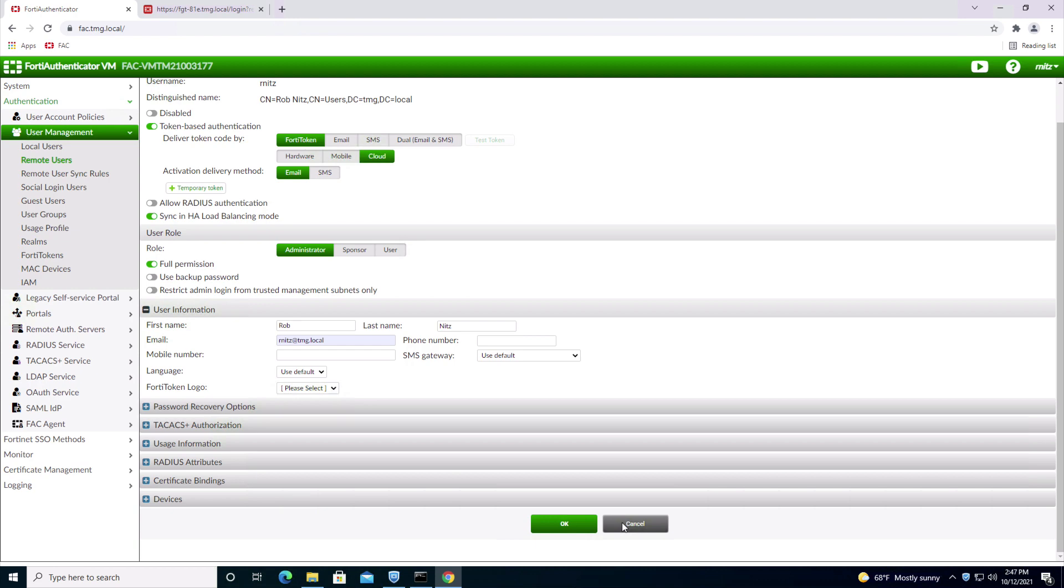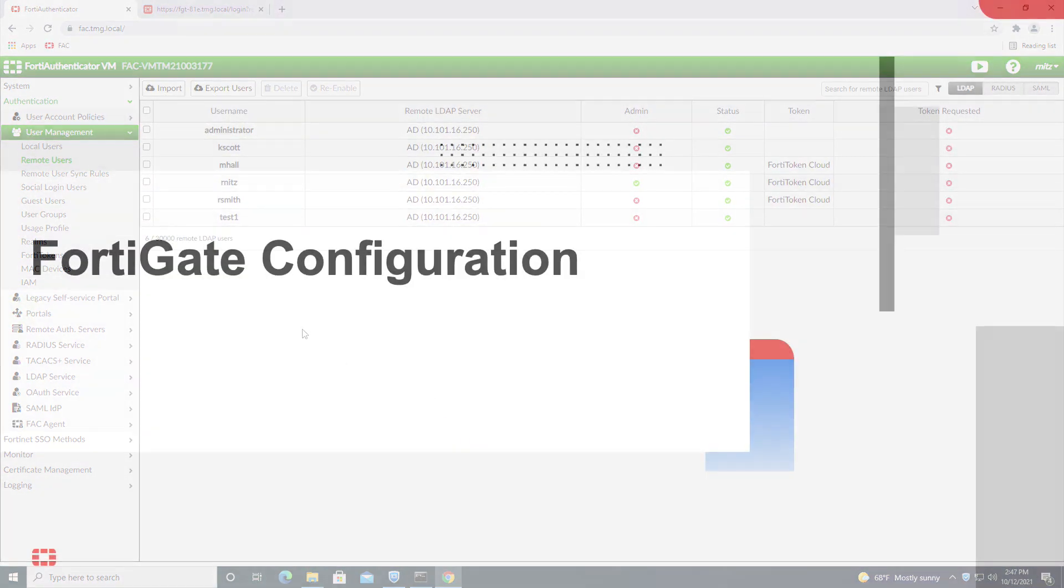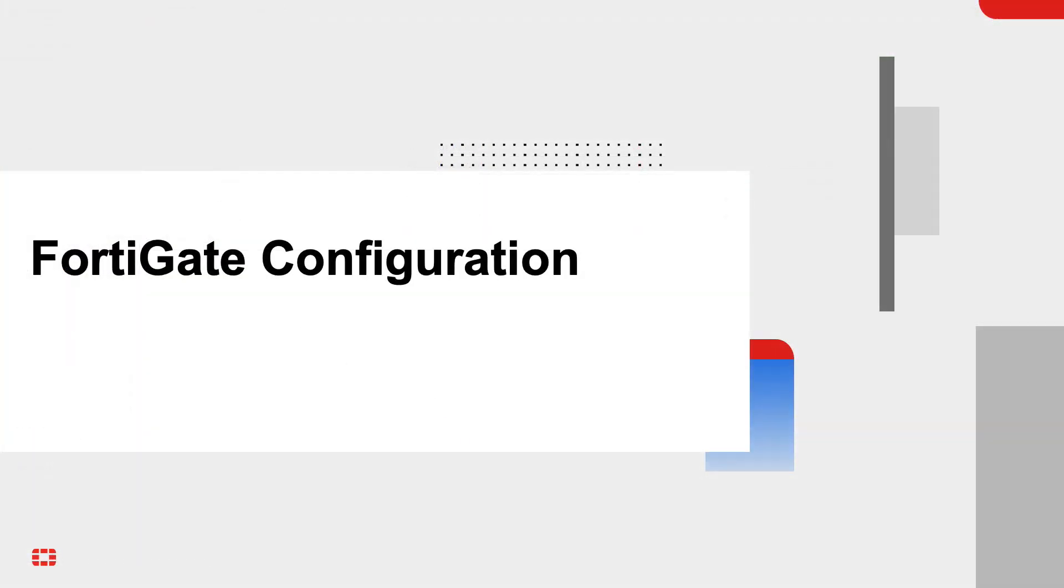Next, we'll transition over to Sarbjit, who will take you through the FortiGate configuration, as well as the end user experience demo at the end. Thanks, Kai. Hello everyone.